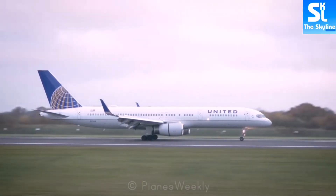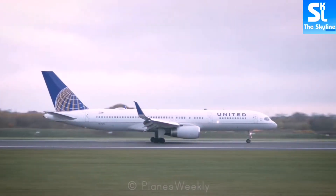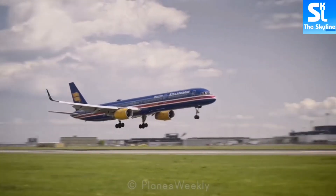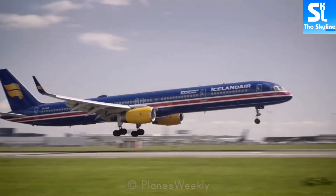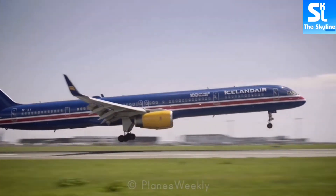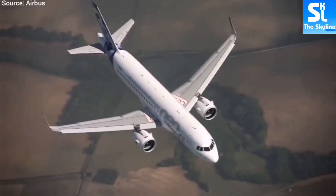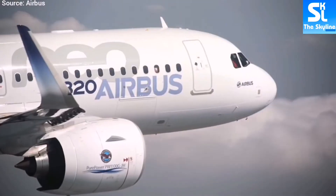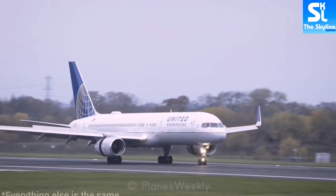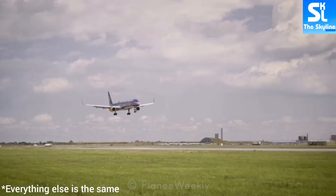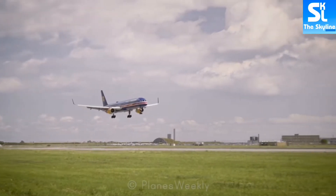The 757 has two variants: the dash 200 and the longer dash 300. The dash 200 is 47 meters long, while the dash 300 is 54 meters long. The dash 300 variant is actually the longest Boeing narrowbody airplane in the world. Just like with the Airbus A320 family, length is the only distinguishing feature between the 757 variants.